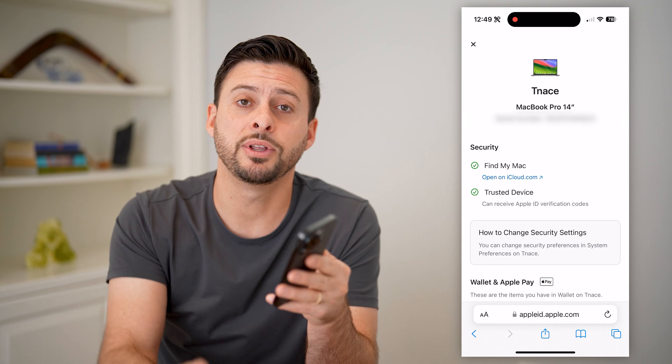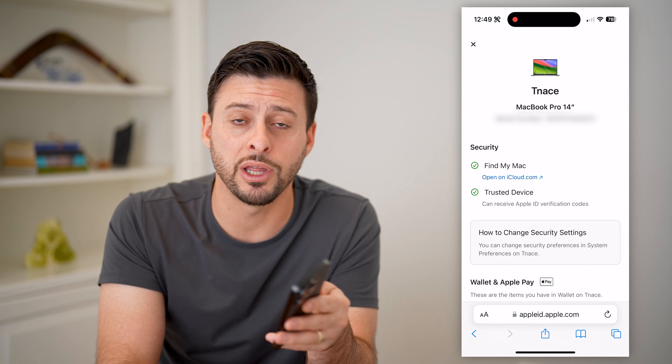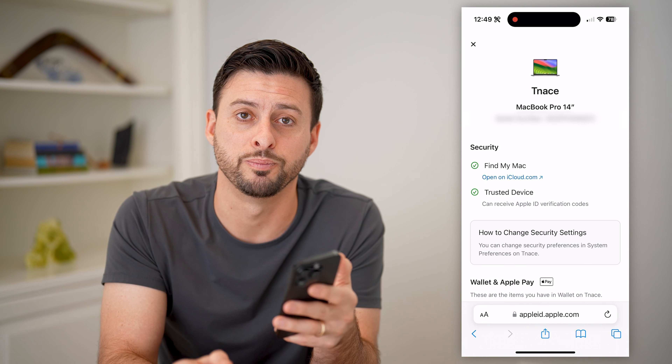I hope this helps. If it did, hit the subscribe button down below — it really helps me out. And I'll catch you on the next one.